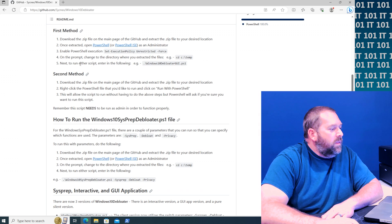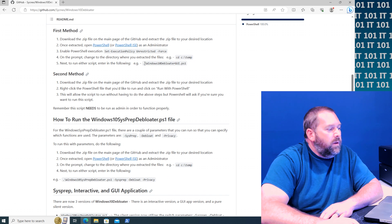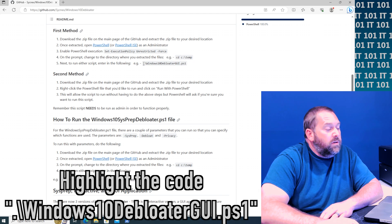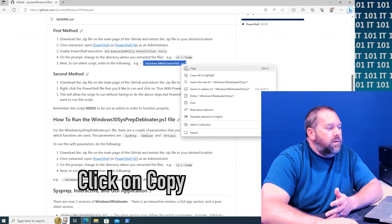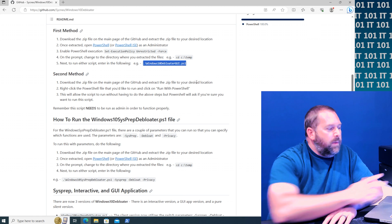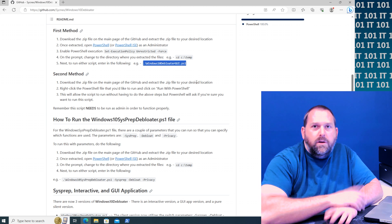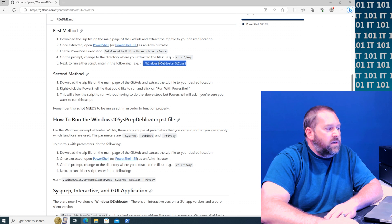Now what they were saying is you can just run the normal one or you can run the GUI. I'm going to do the GUI for you just so that you can see it. But some of you people out there, you may not need the GUI. You can go and just do the normal one, the Windows 10 debloater, you don't need the GUI interface.